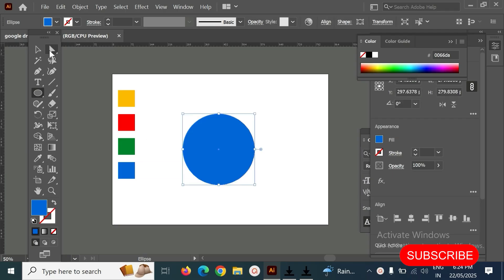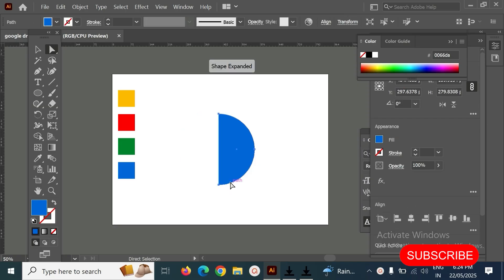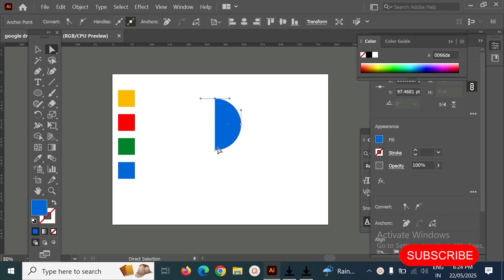Okay, then select left anchor point and delete it. Join this two anchor point. Select one anchor point and select another point, right click and join here.